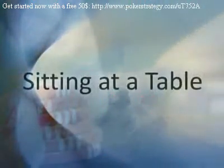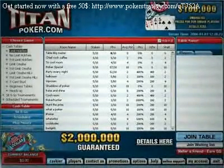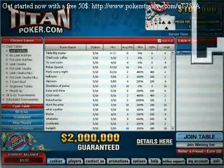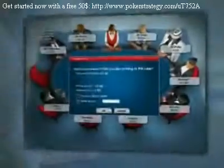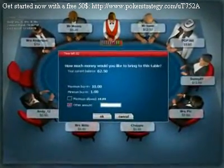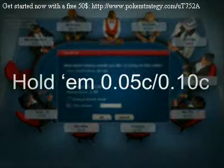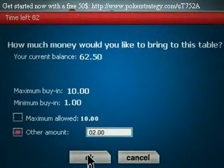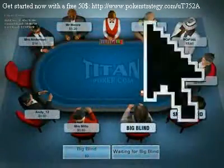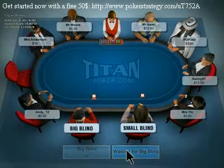Sitting at a table. This explanation will help you choose the correct table to sit at. First, find a table with a minimum of 8 players on it. Your buy-in amount should be 20 times the big blind. So on a 5 to 10 cent table, your buy-in amount should be $2. When entering the game, make sure you wait for your turn to post big blinds.